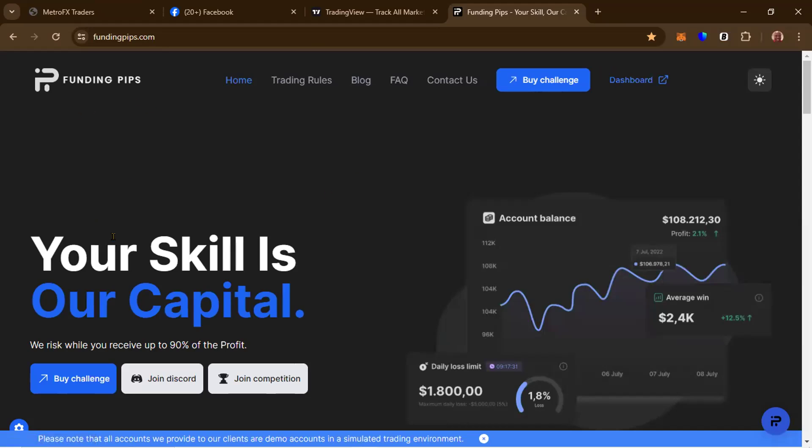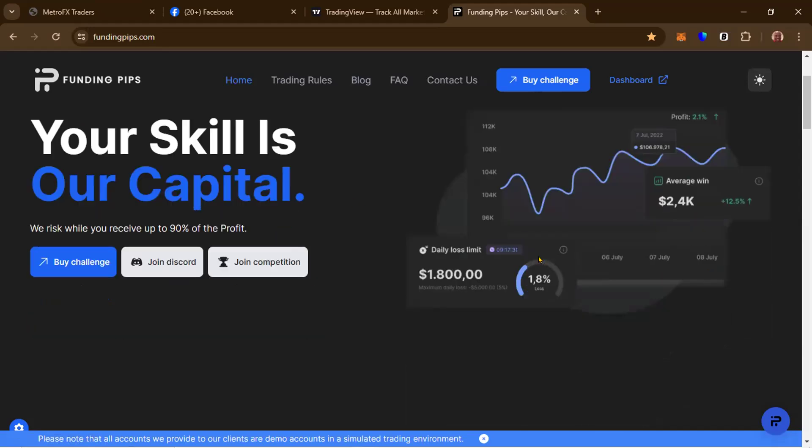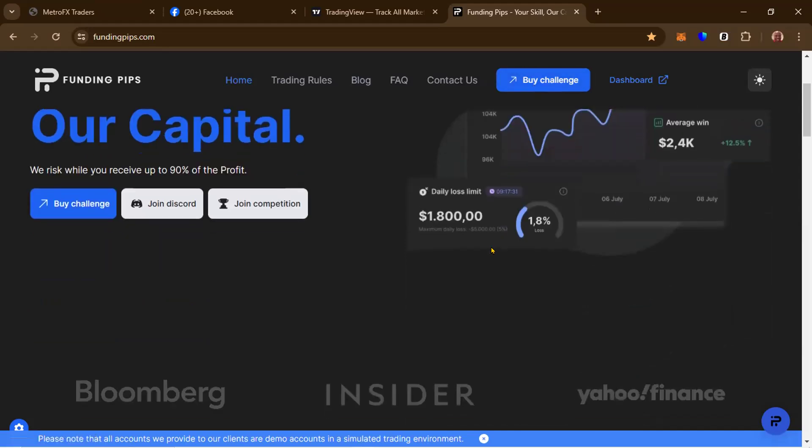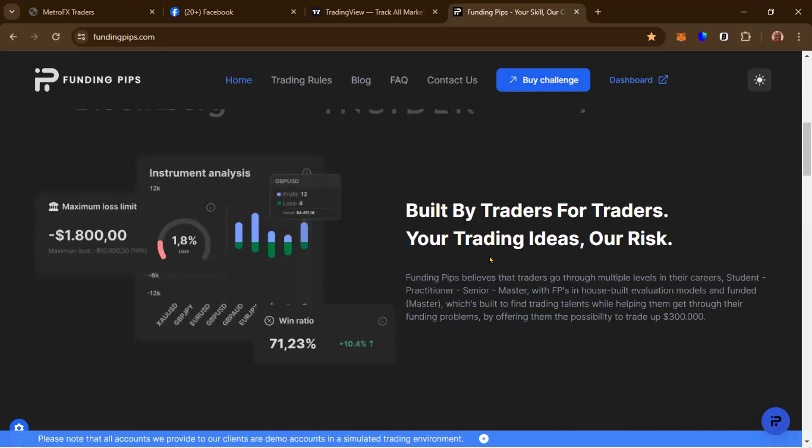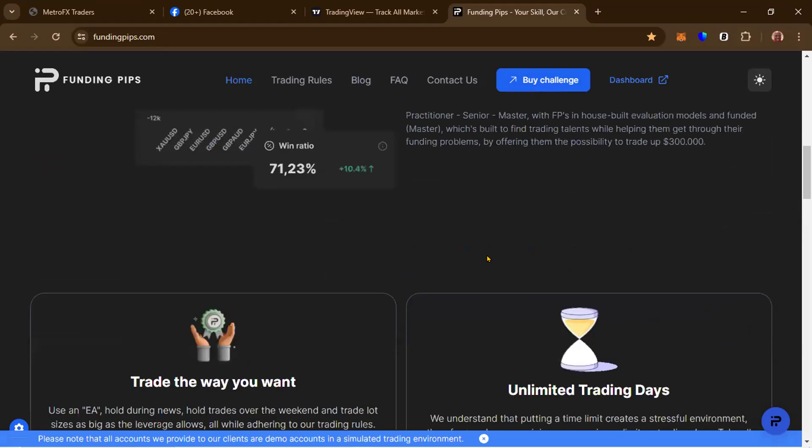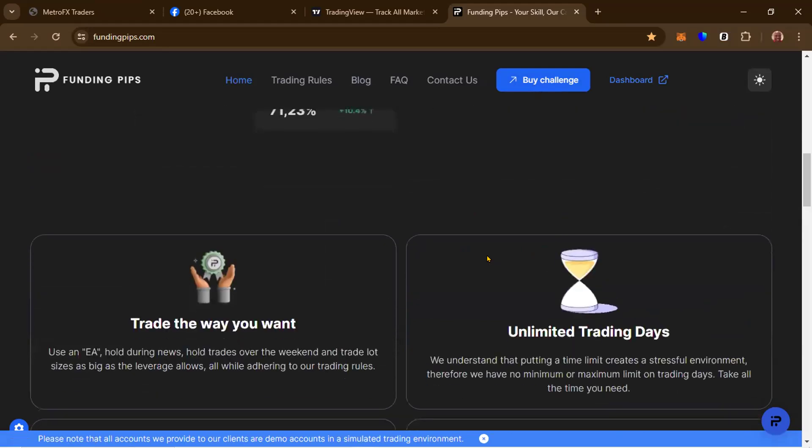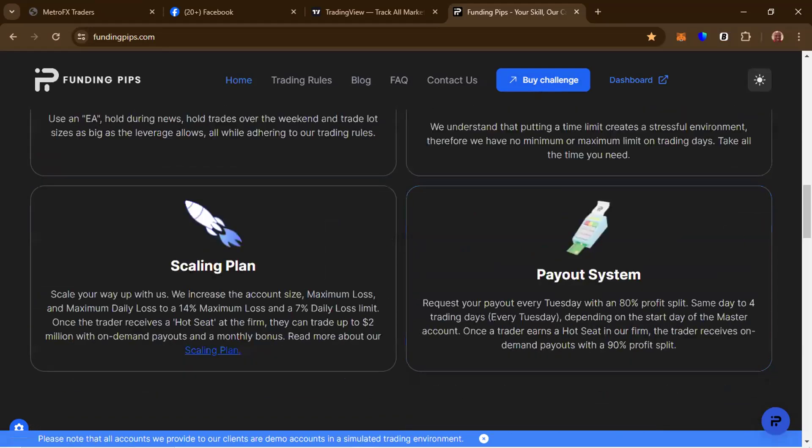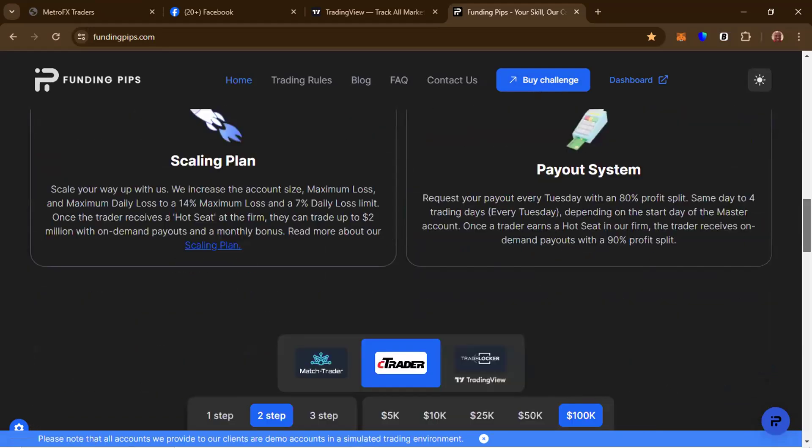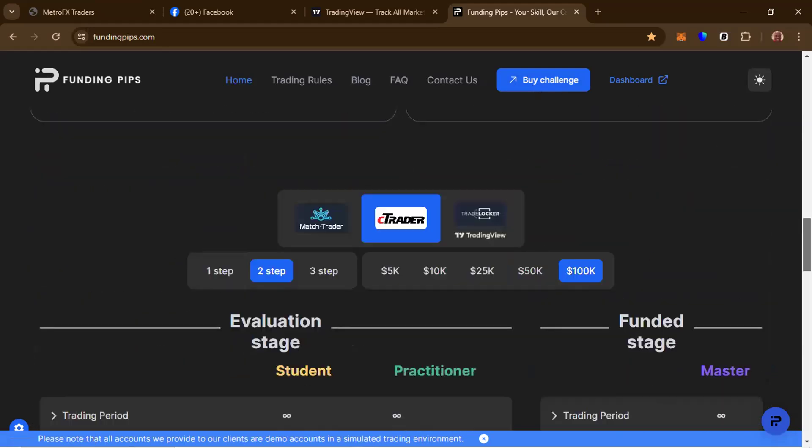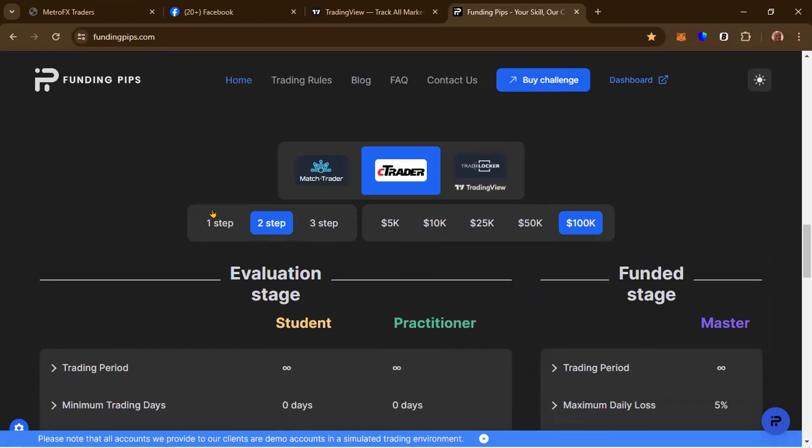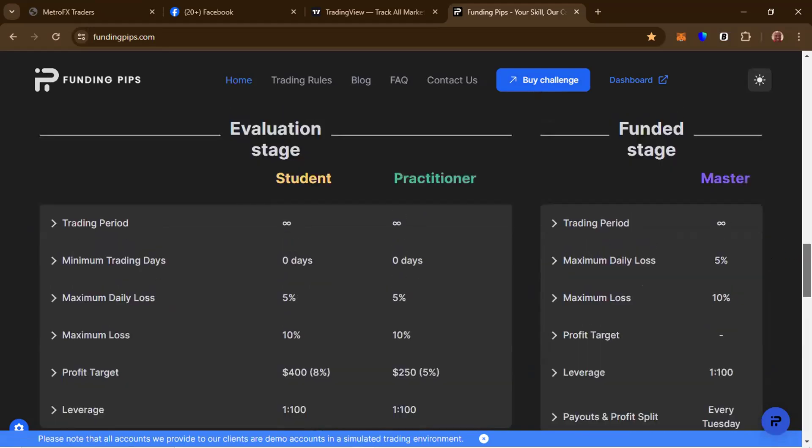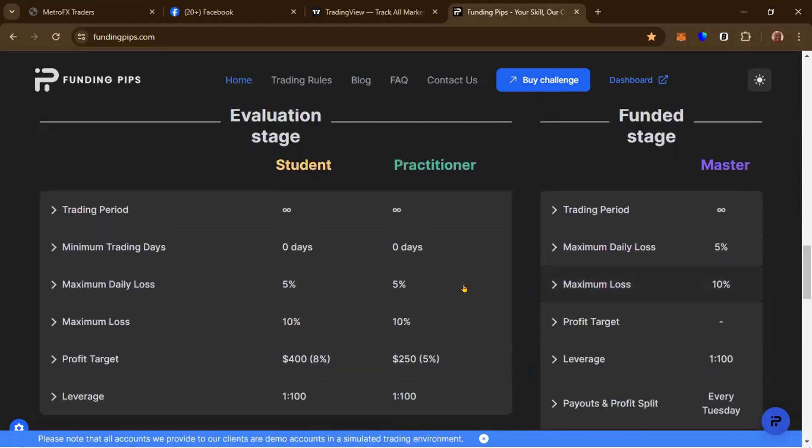This is Funding Pips. It says here, your skill is our capital. When you're buying a challenge, you just click on that button, but you can read and do your due diligence on this site. There's a lot of good information. There's one phase, two phase, three phase challenges: 5,000 dollar account, 10,000, 20,000, 50,000, or 100,000 dollar account. These are the rules you can't break. Trading period: no trading period. Minimum trading days: zero. Maximum daily loss: 5%. So if you lose 5% in one day, you've breached the account. The challenge is lost.